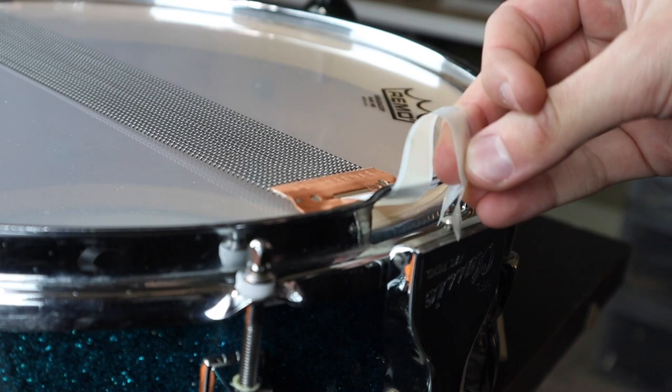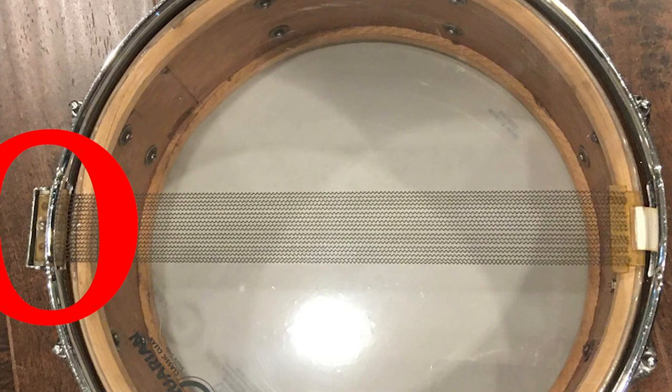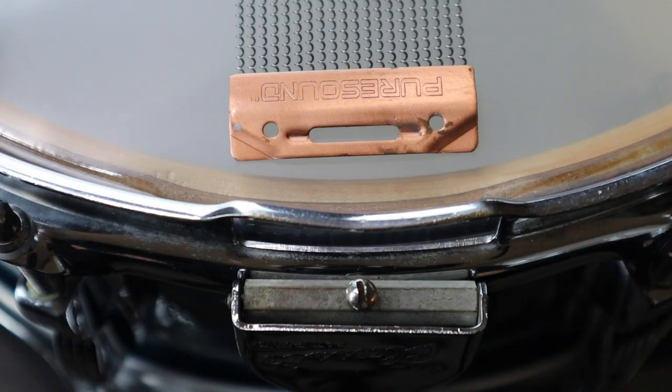When you try to put modern snare wires on it, you'll run into a problem. Every P87 has a bar and a screw on the very bottom of the strainer. This is so that the snares pull evenly across the bottom drum head with those extended snare wires that go past the bearing edge of the drum.